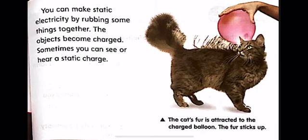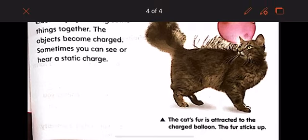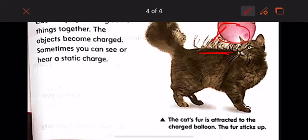You can make static electricity by rubbing some things together. The objects become charged. Sometimes you can see or hear a static charge. Like here — this cat's fur is attracted to the charged balloon, and the fur sticks up.